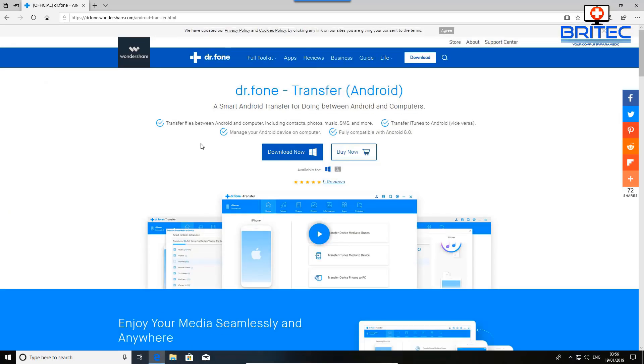This works for all Android devices, whether it be a phone or tablet or anything like that. It will allow you to transfer your photos, your music, your playlists, your videos, your contacts - anything on your phone you can transfer over to your PC.